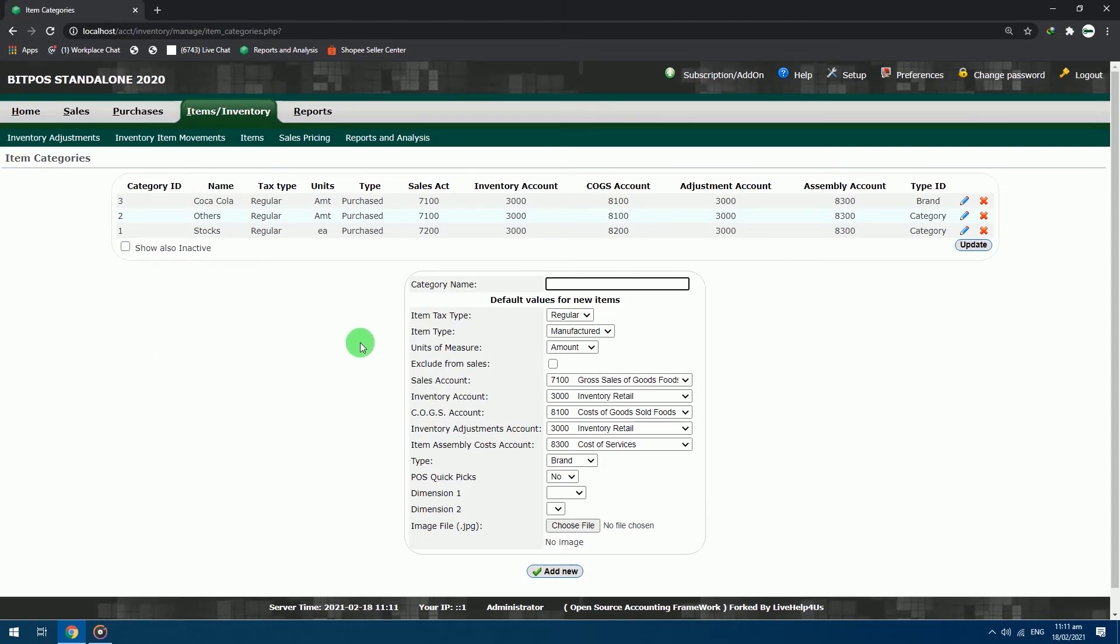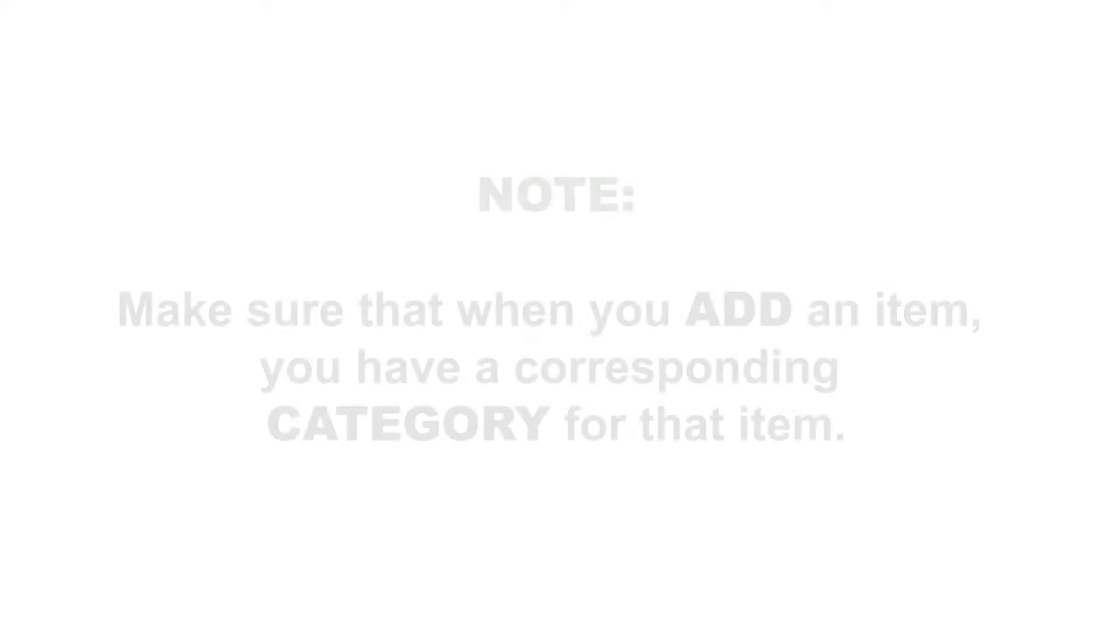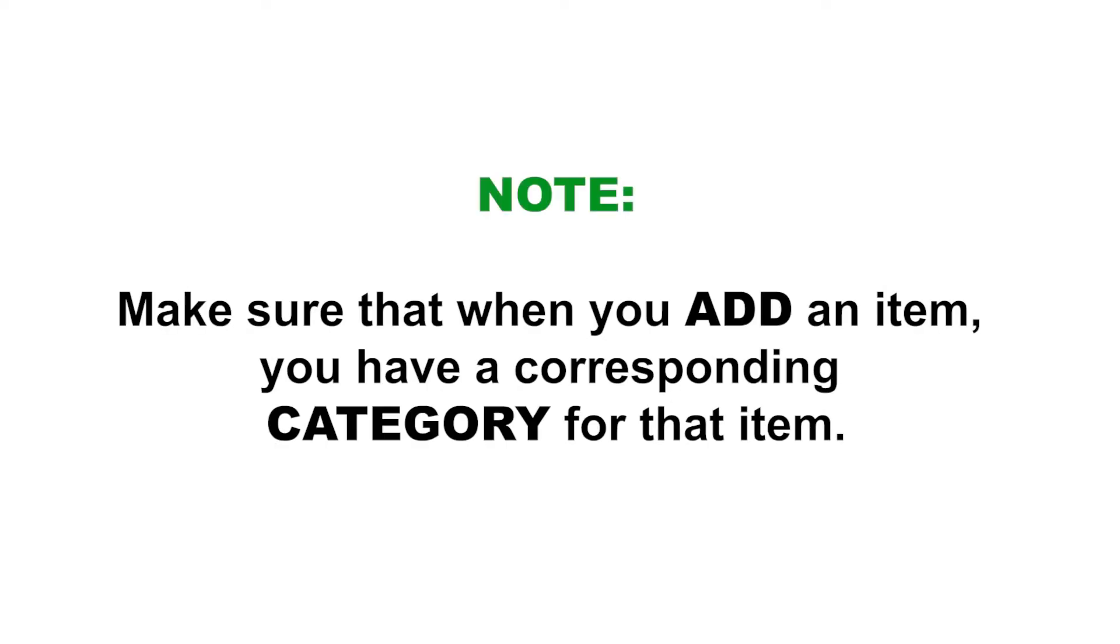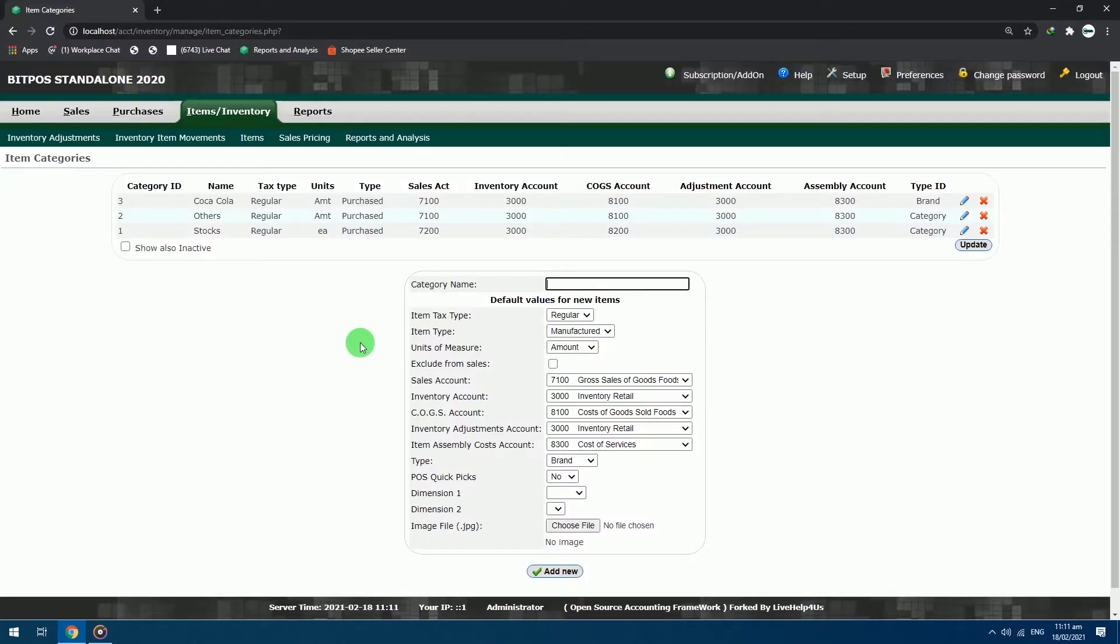In the Bitpass system we are arranging the items based on their category. Make sure that when you add an item, you have a corresponding category for that item. Now we will make a category sample for grocery items.